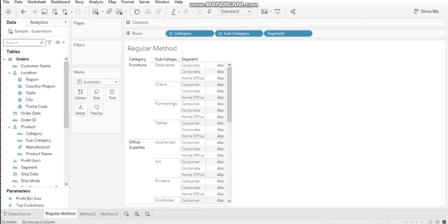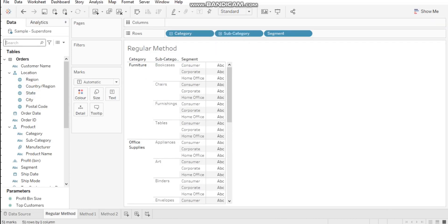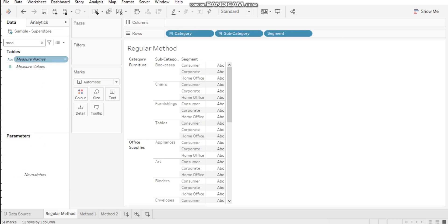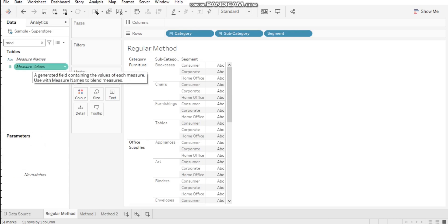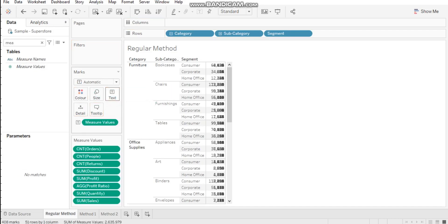Hey guys, welcome back to Data with RK. Today I'm going to show you how to deal with ABC in Tableau. The regular method in Tableau, as a Tableau developer, is that we use measure names and measure values to hide or deal with ABC. For example, I will put my measure values in the text and my measure names in the columns.